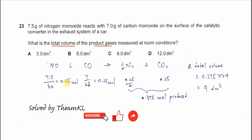So 0.25 mol reacts with 0.25 mol, which will produce 0.25 mol divided by 2 — so 0.125 mol of nitrogen gas, which is half of the moles used. And it will produce 0.25 mol of CO₂, because it's a one-to-one ratio.